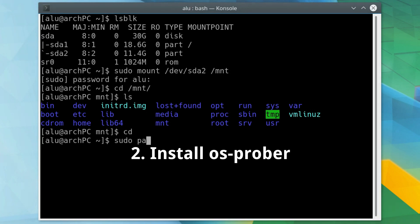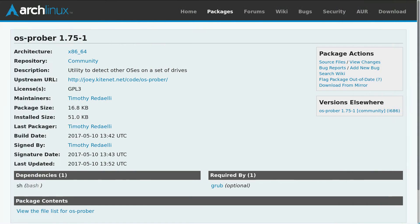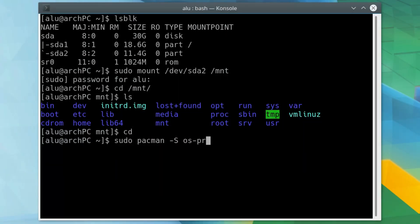Next you need to install OS Prober. It is an Arch Linux program that detects other OSs on your computer. Install it.